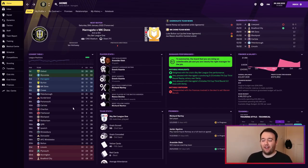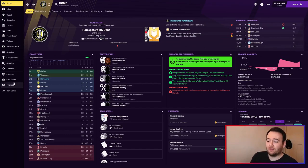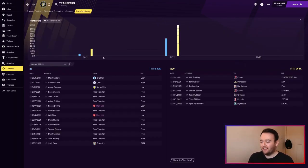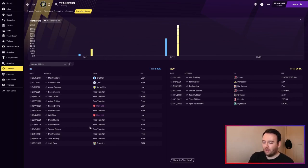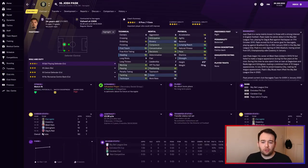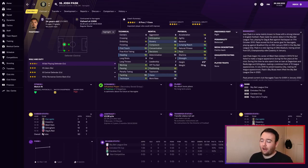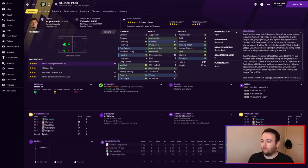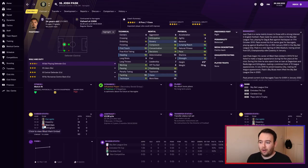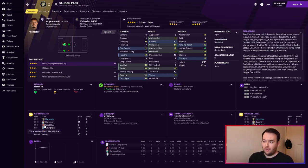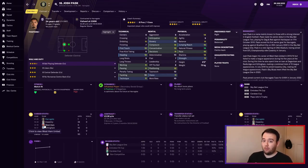It's January, so transfers have happened. We signed one player - Josh Pask from Coventry City, a center back. I originally signed him for cover, to replace Will Smith who had handed in a transfer request. He was annoyed he wasn't playing first team football.